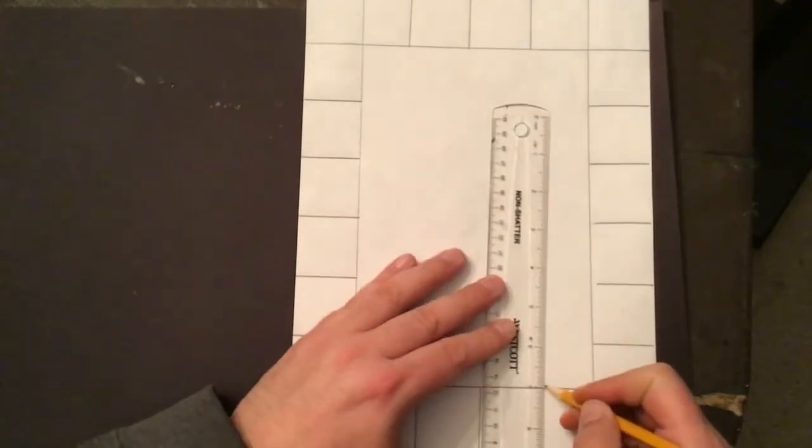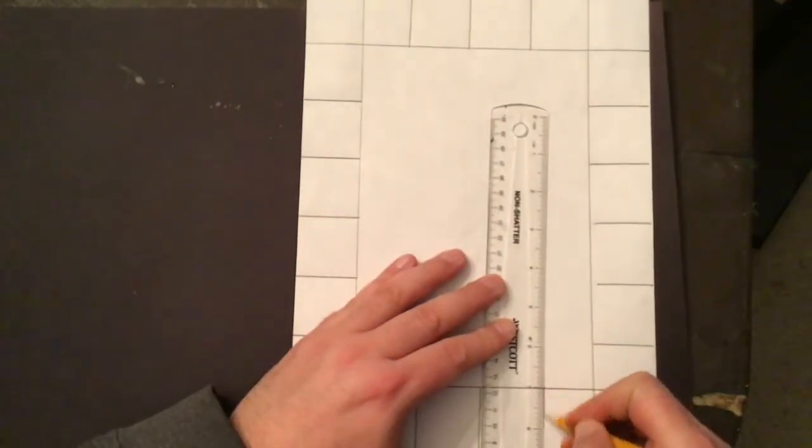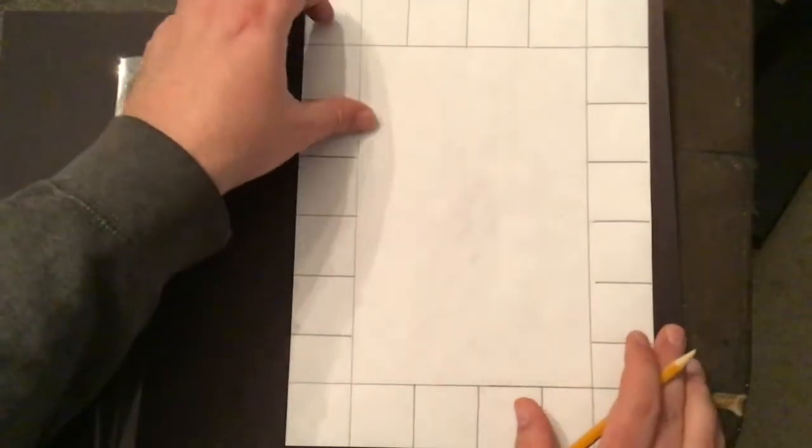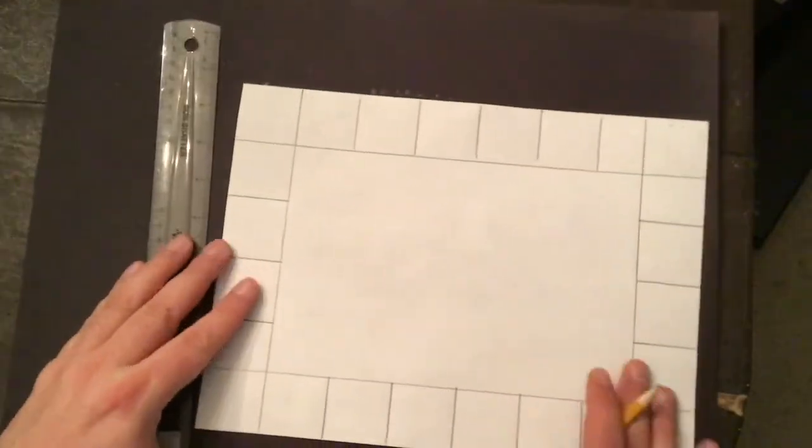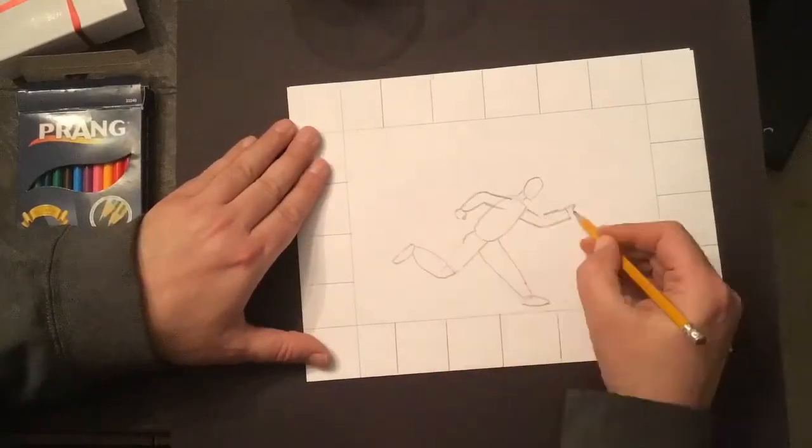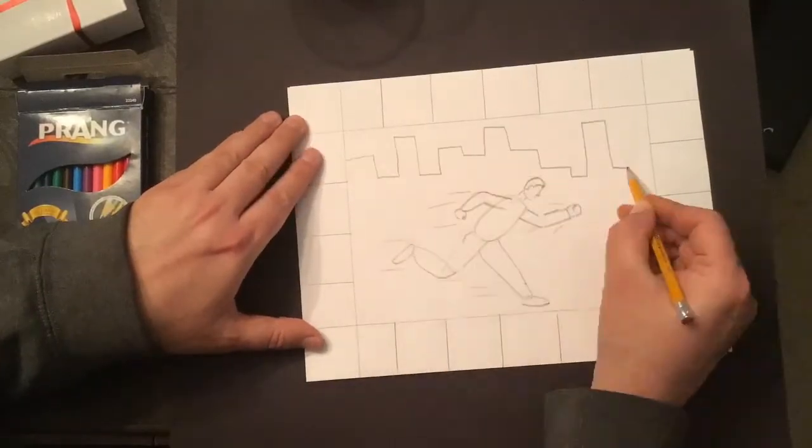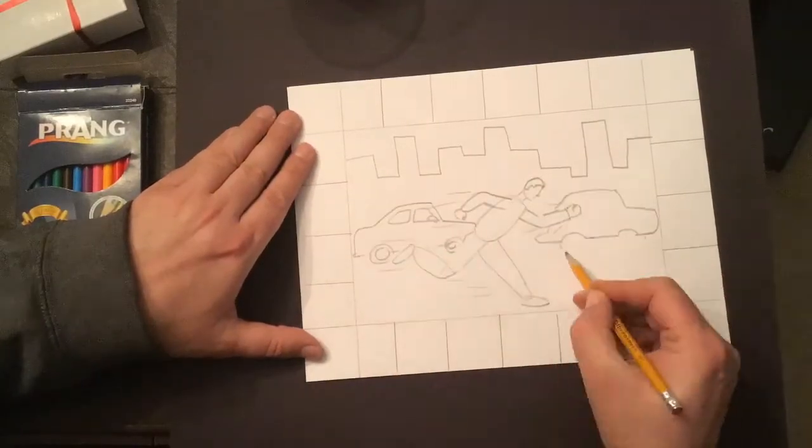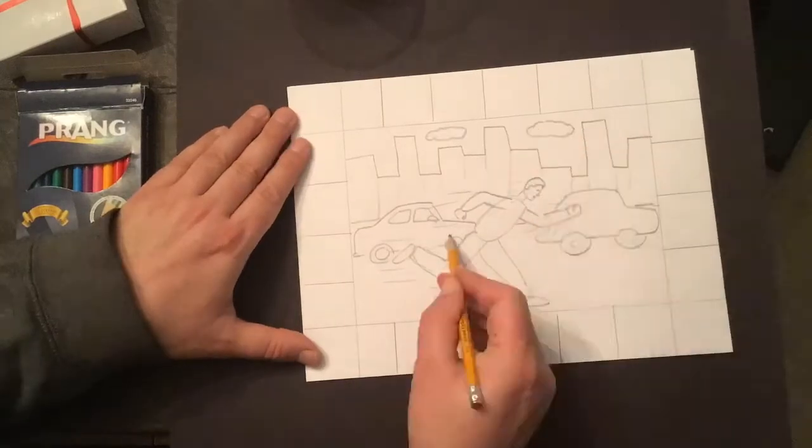After I have my squares drawn I'm going to draw my scene in the middle. For mine I chose to make myself look like I had super speed.